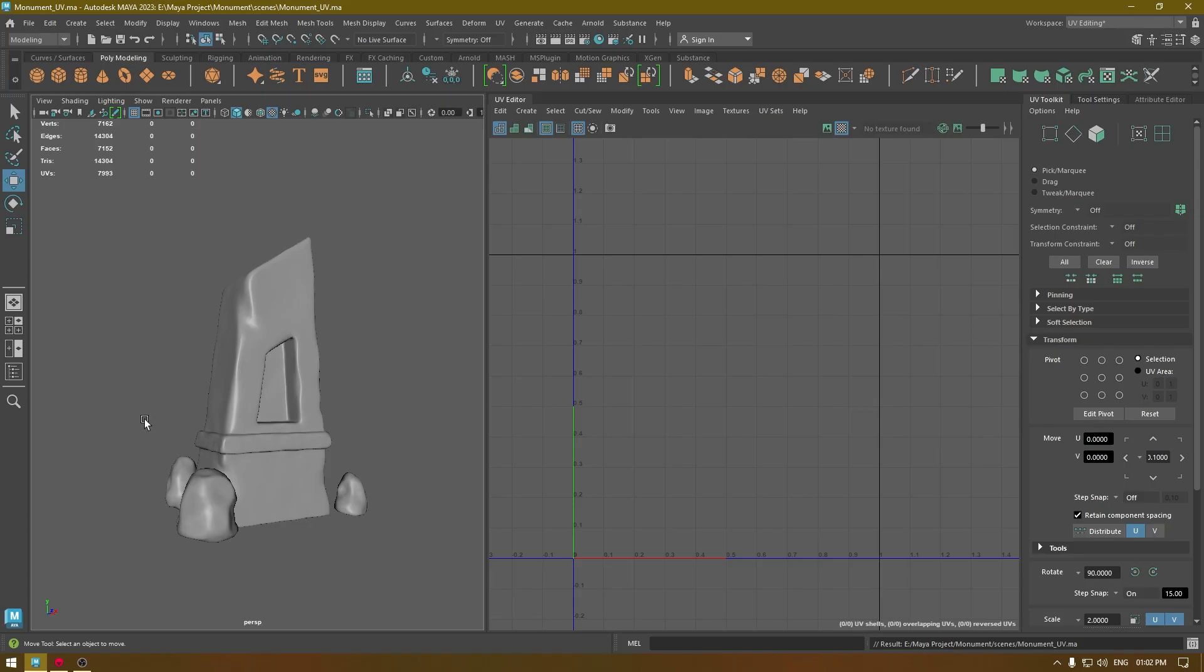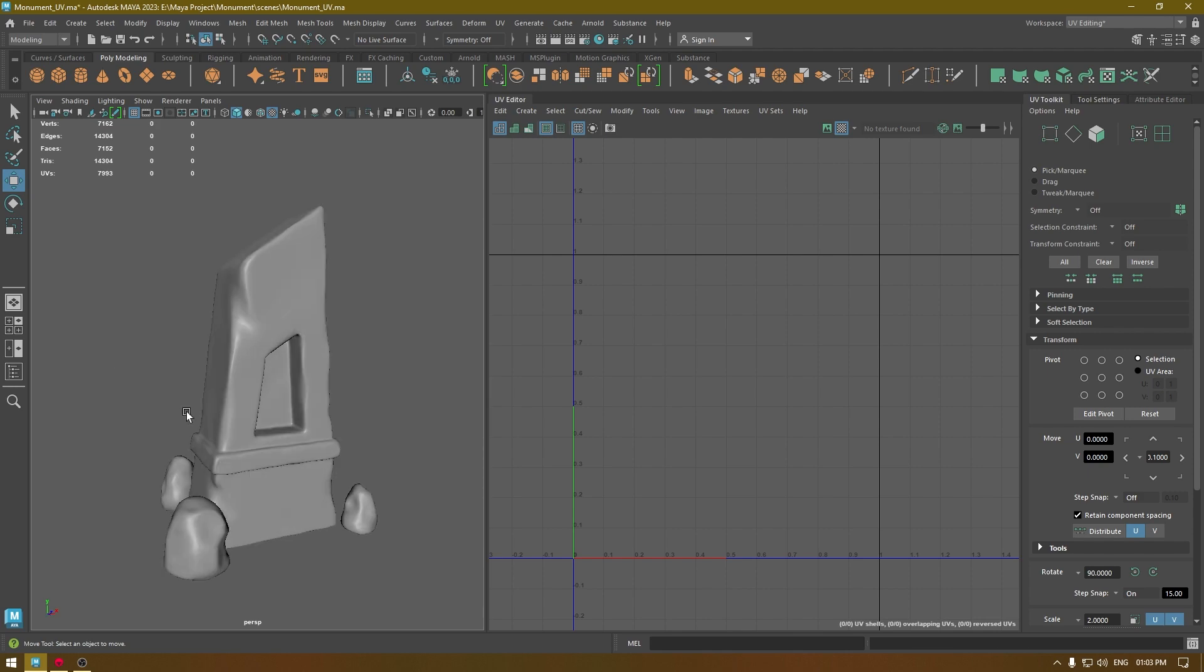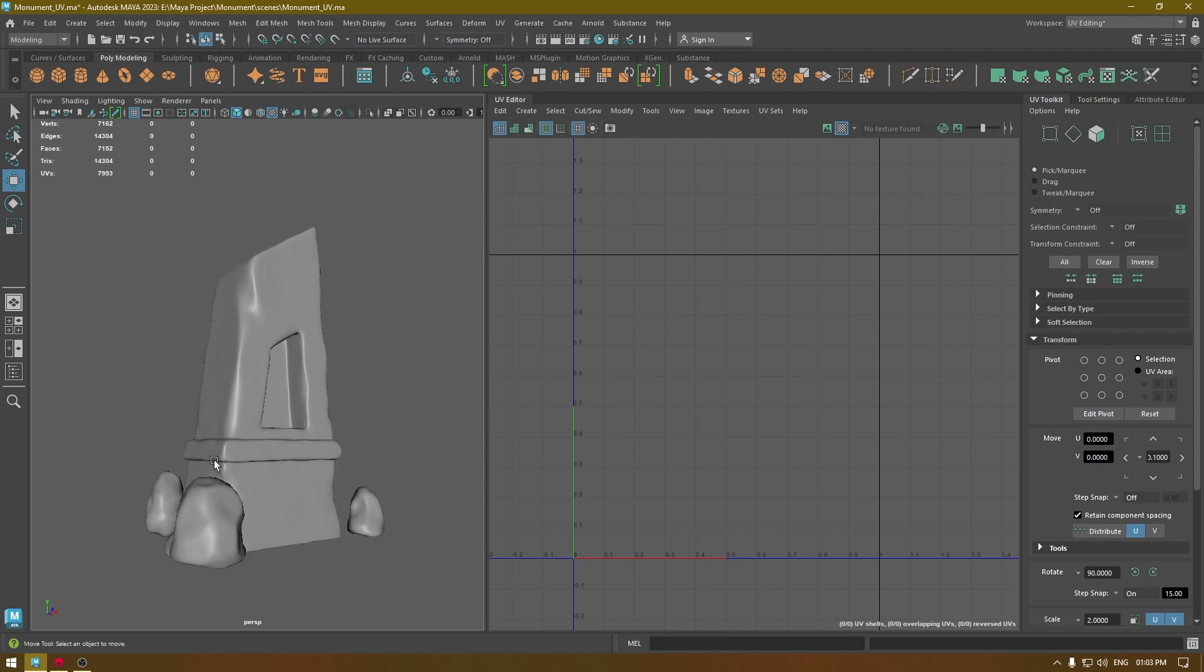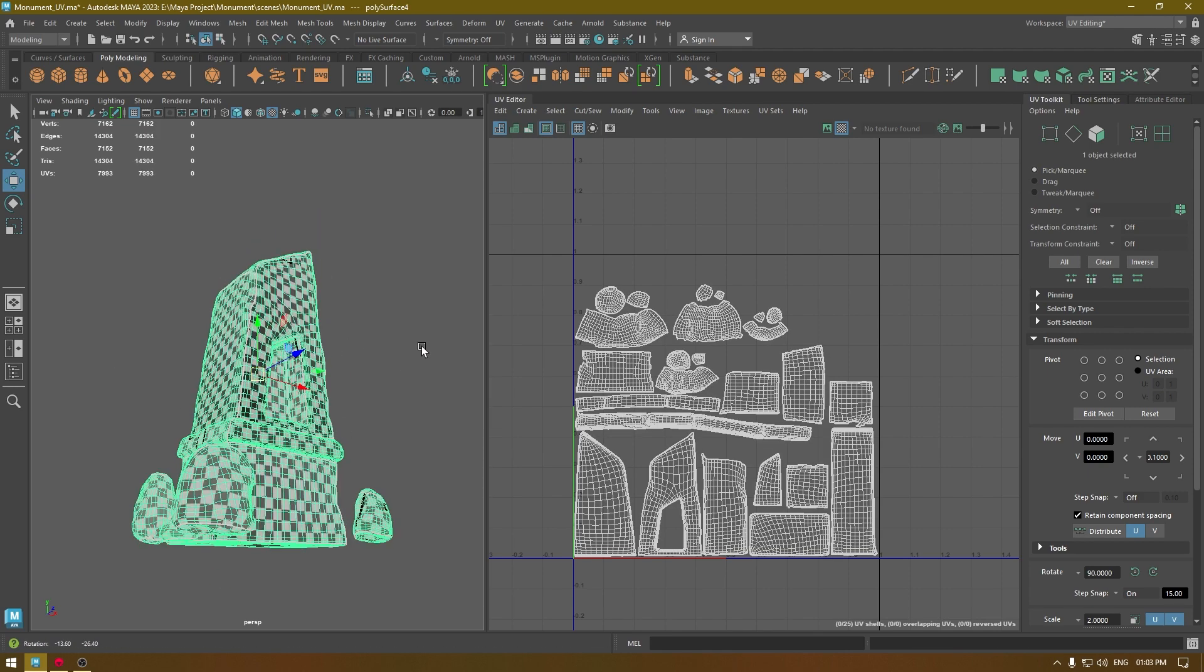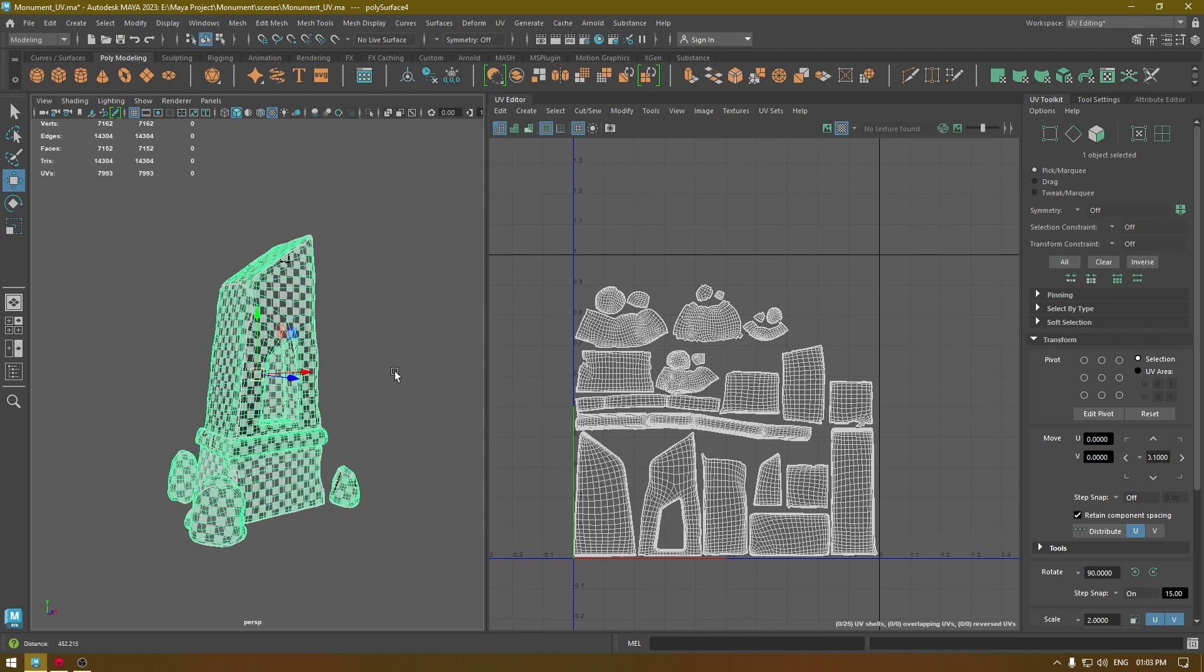Hey guys, welcome back to the channel. In our last video we unwrapped this model, and today we are going to export all the meshes from Maya and bake the high poly detail on a low poly mesh in Marmoset Toolbag.